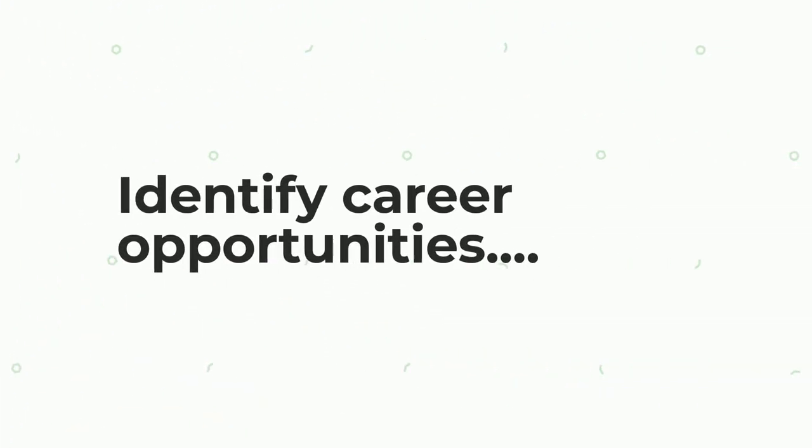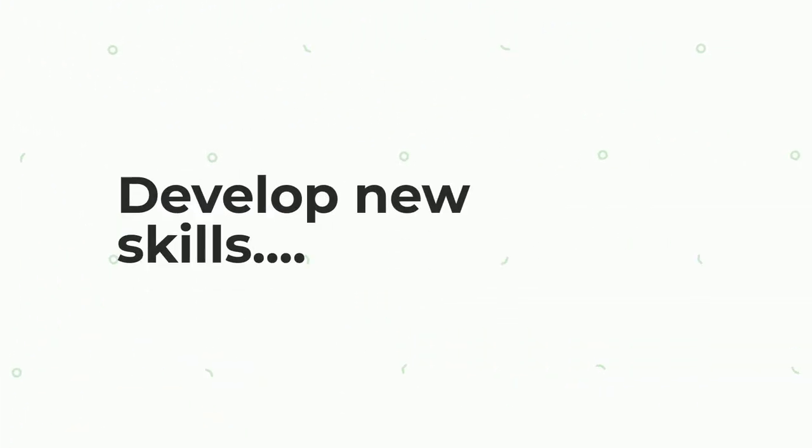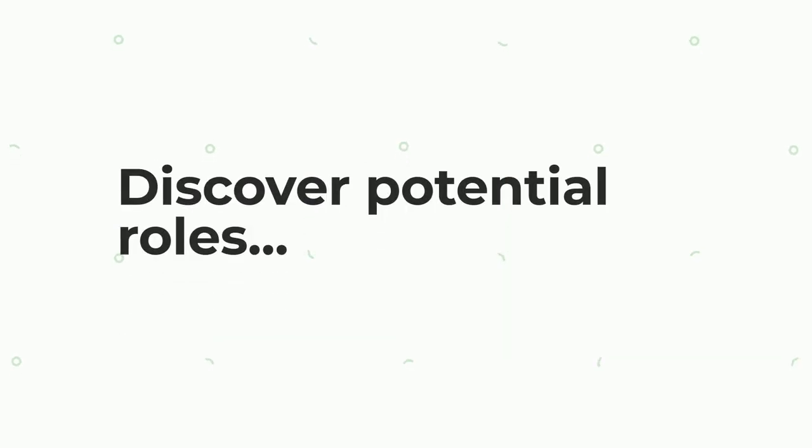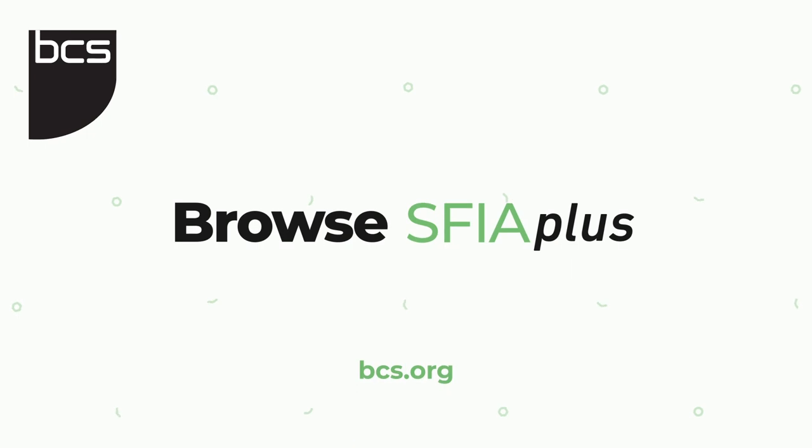If you want to identify career opportunities, develop new skills, and discover potential roles that you would excel in, try Browse SFIA Plus today.